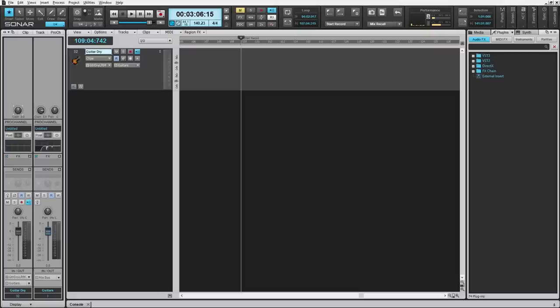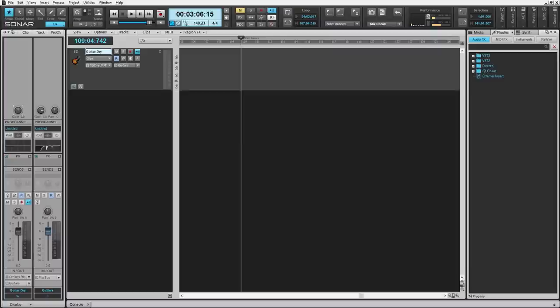New to Sonar Professional and Sonar Platinum are AuxTracks. AuxTracks use a new technology we call Patch Points. This gives you the ability to route audio all around Sonar's interface.